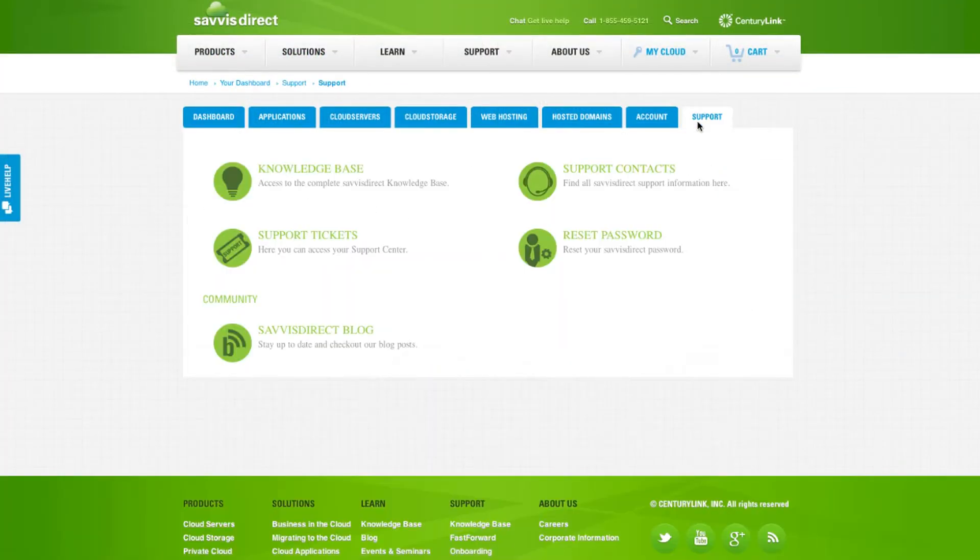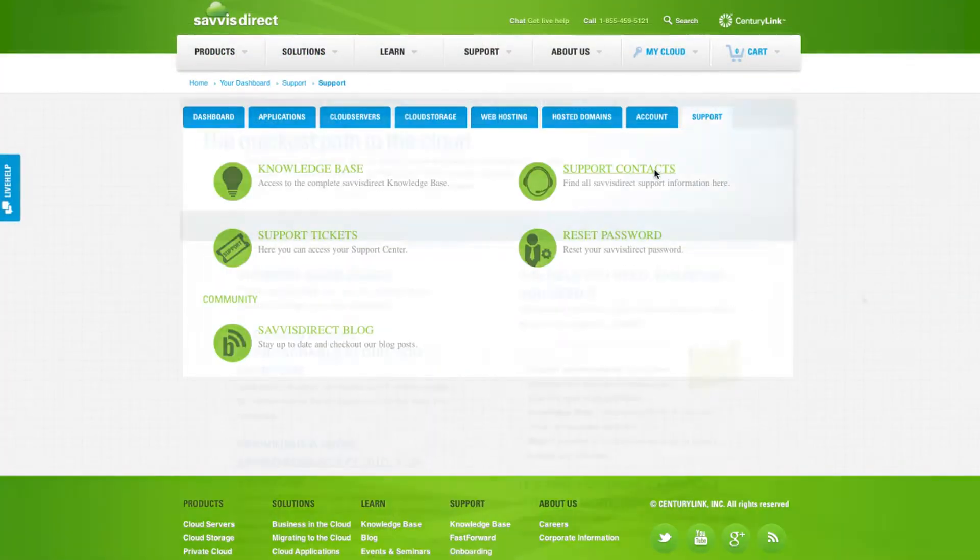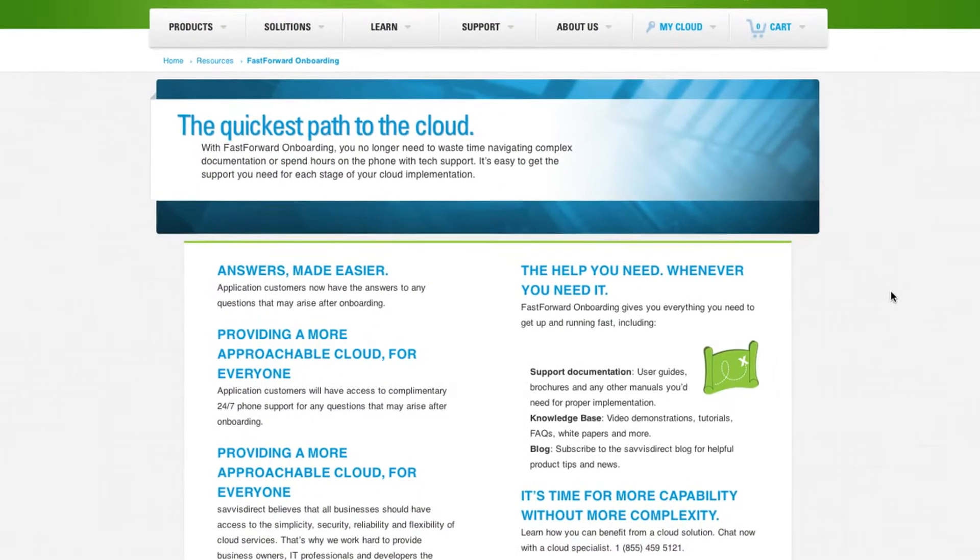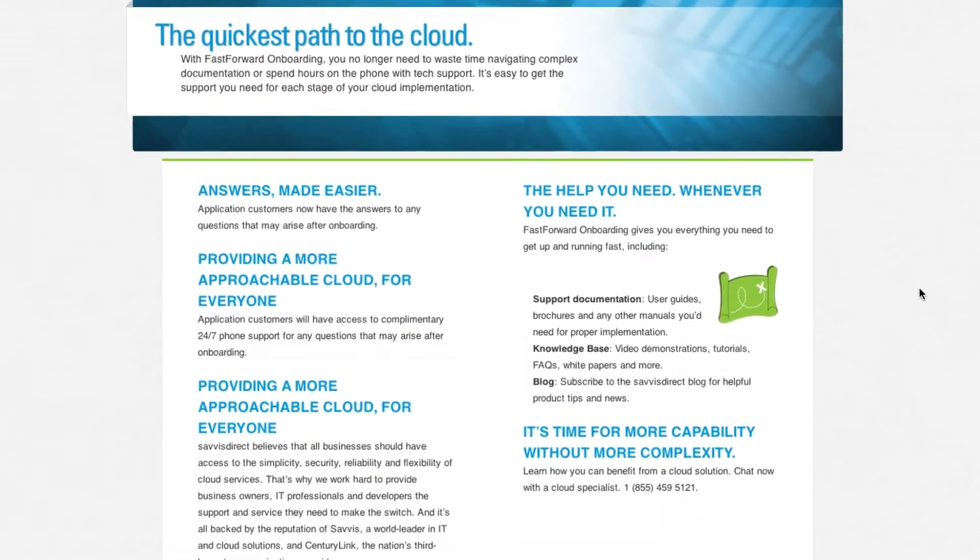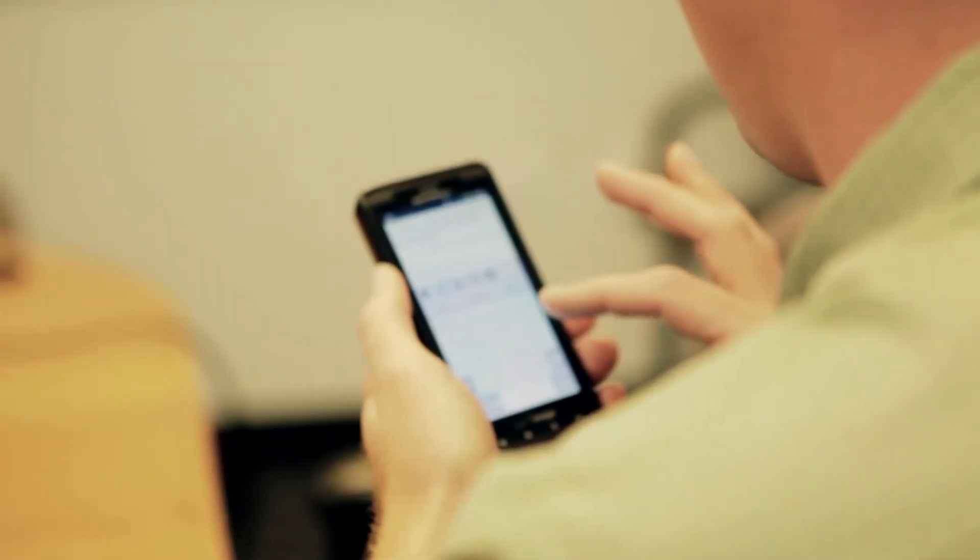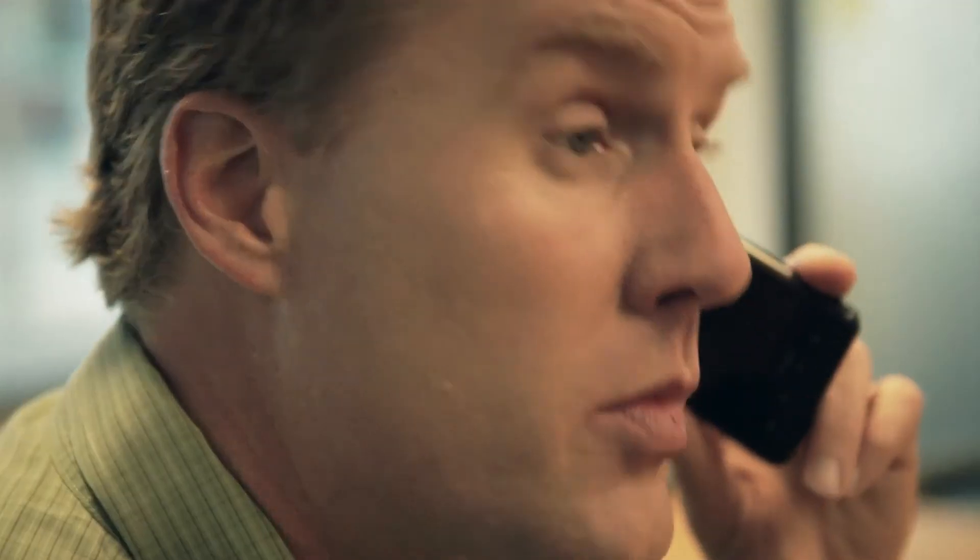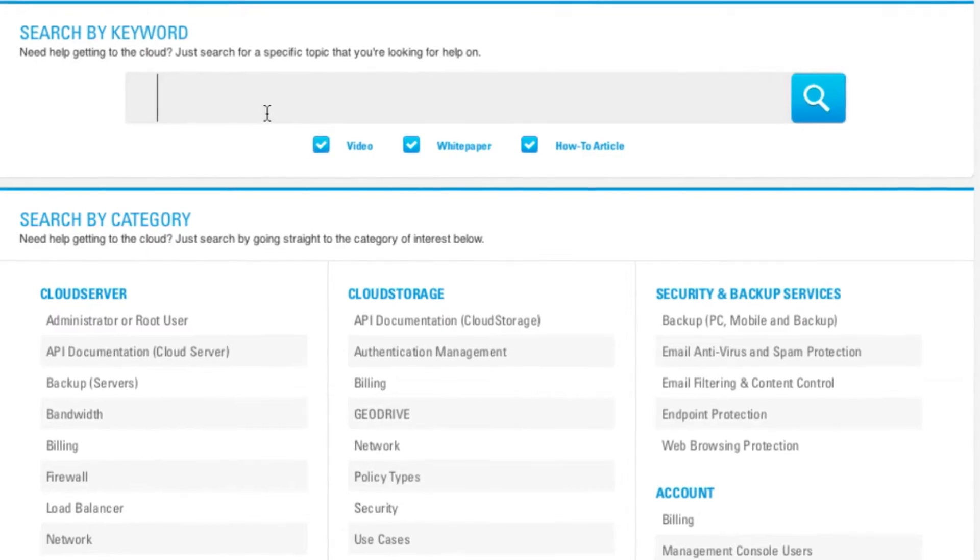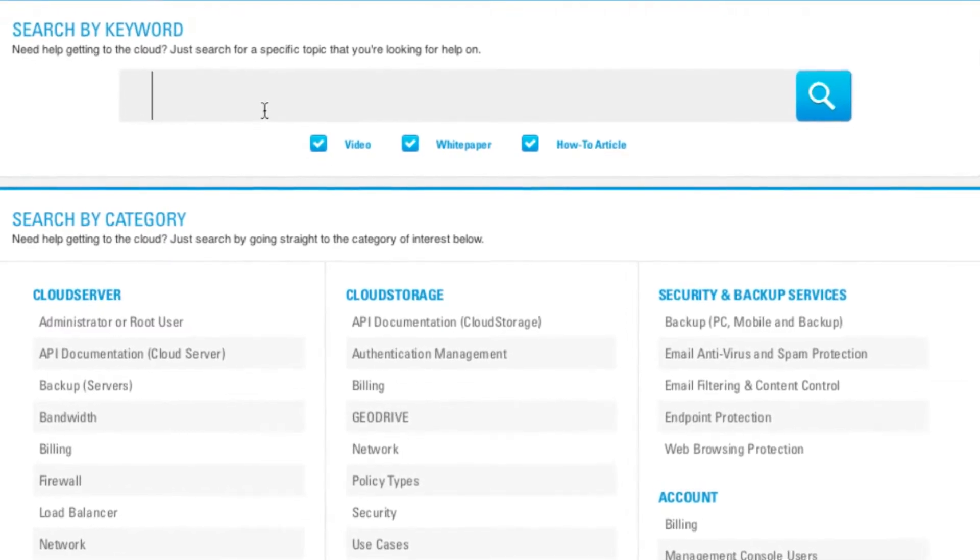Using our fast-forward onboarding, choose from multiple levels of assistance based on your needs, including 24-7 live support, guided or fully managed activation, and robust online support tools.